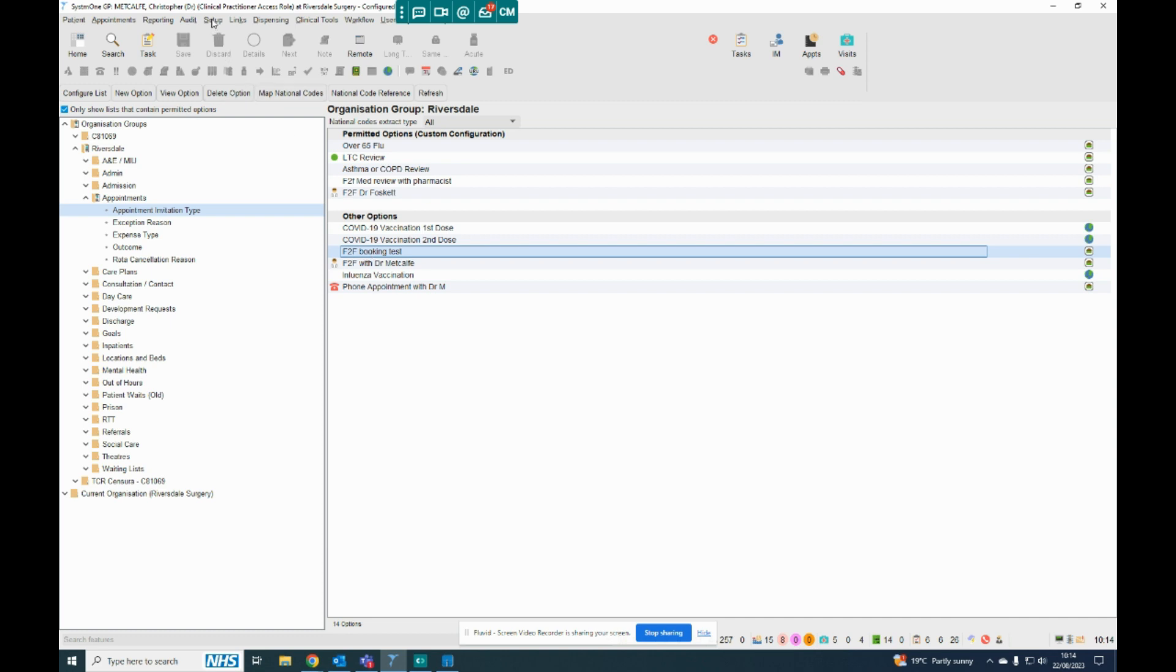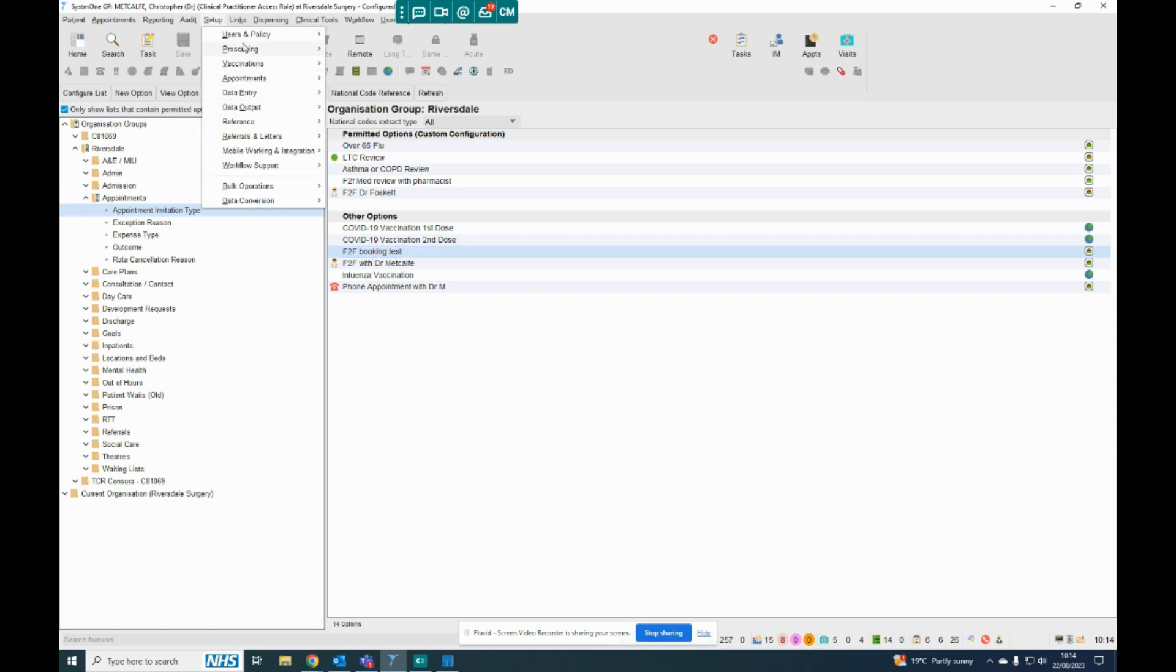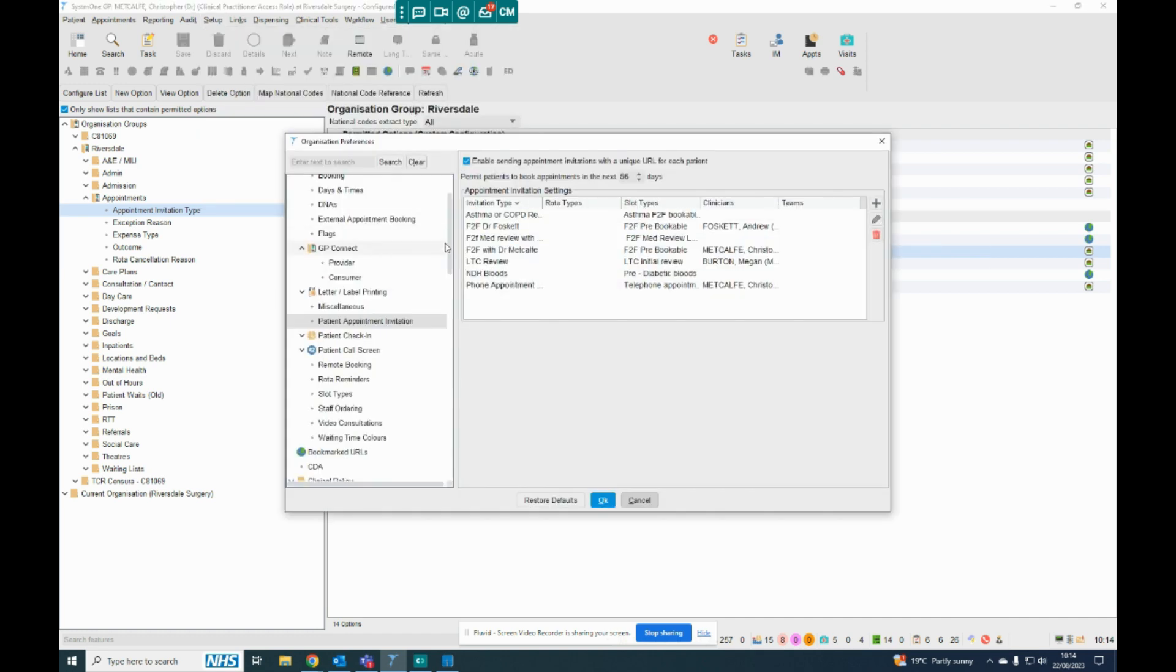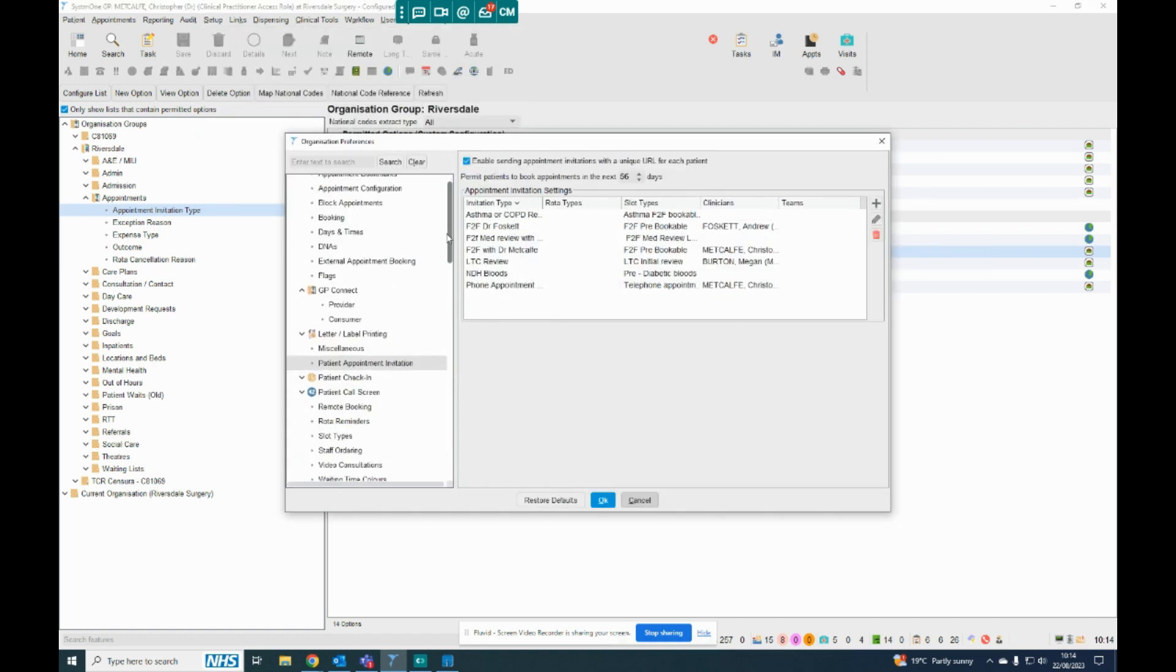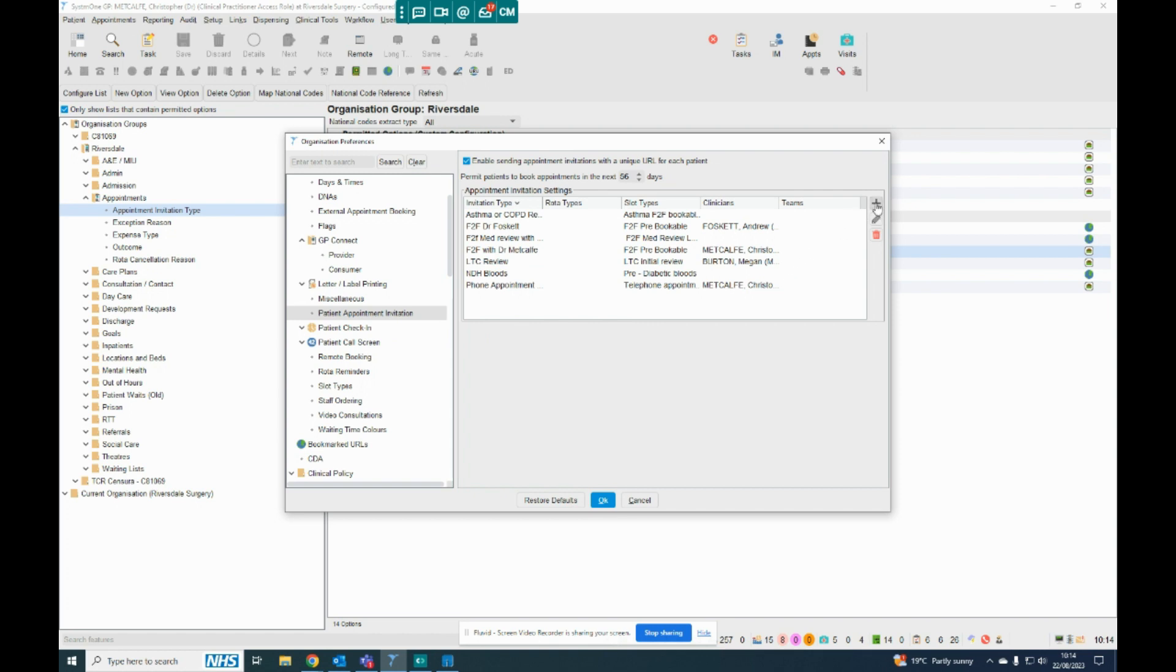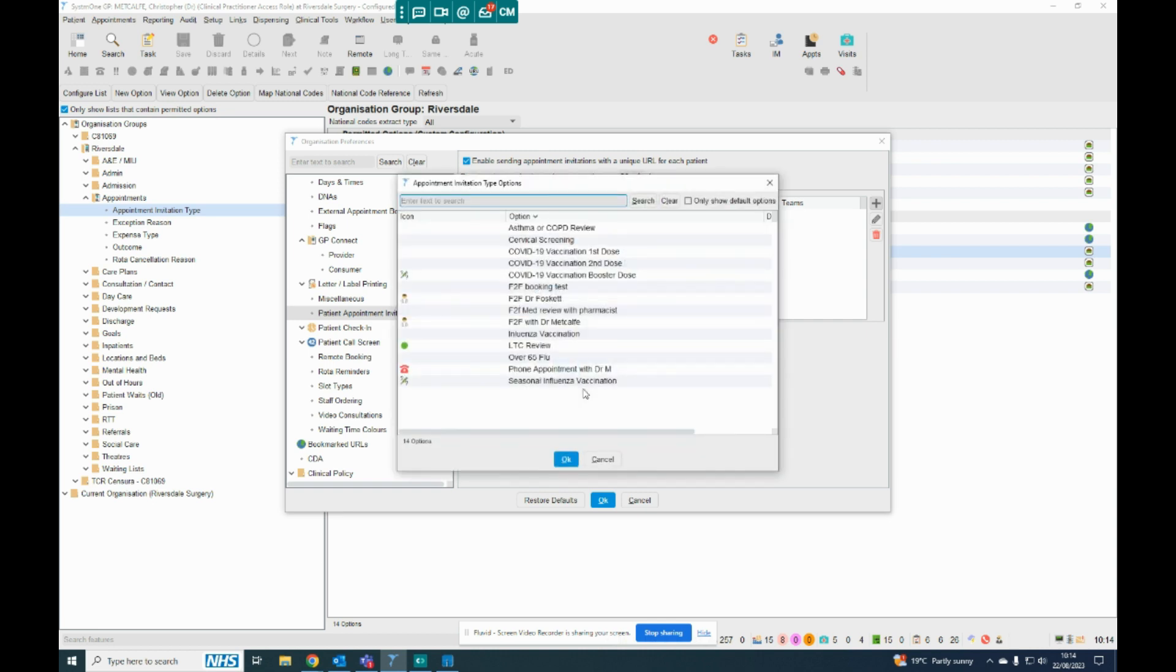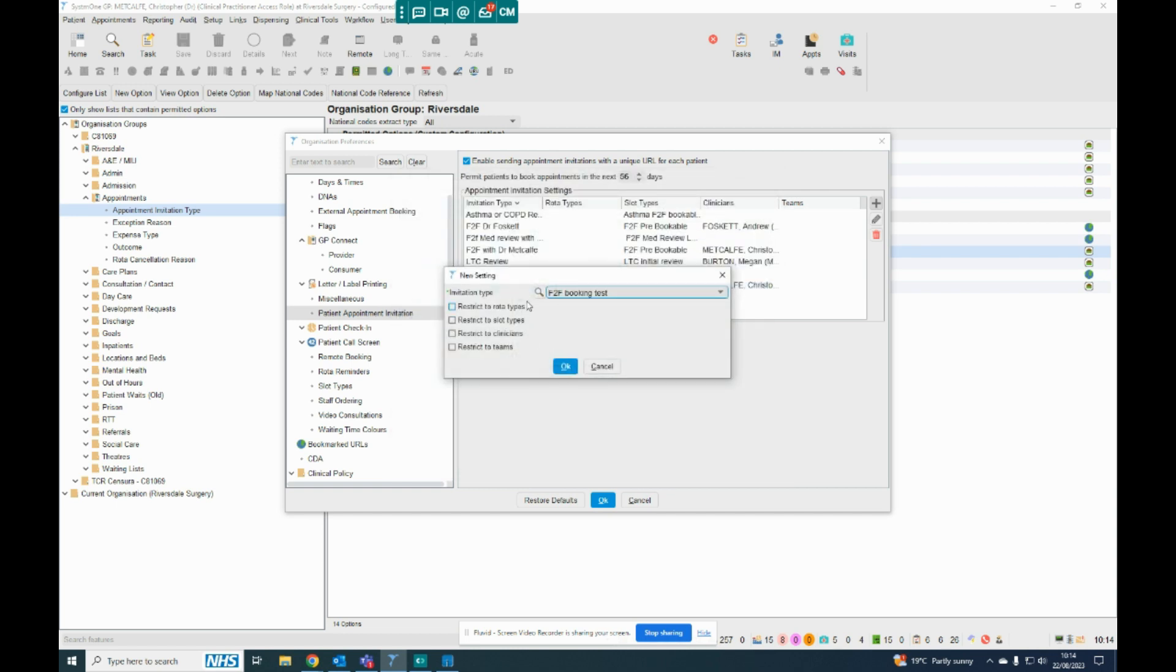Now the next thing you need to do is go to Setup, Users and Policy, and then go to Organisation Preferences. And on the left here, you go down to Patient Appointment Invitation, and you click on the plus sign. And you should be able to find, using one of these options, the one that we've just made, so F2F Booking Test is there. So if I click OK.